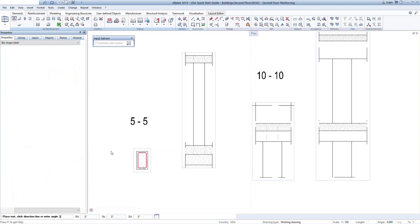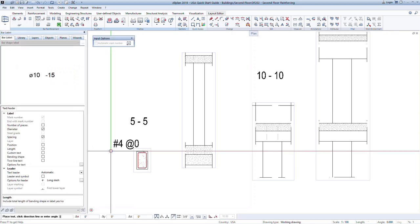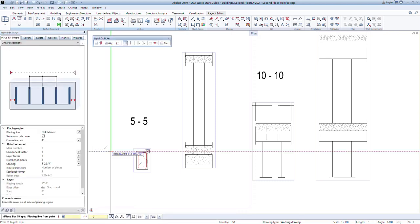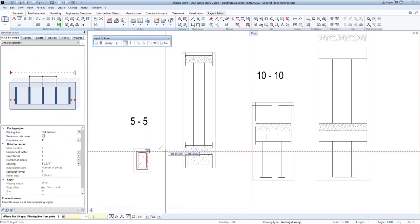This time, we will not place any labels, so press escape again to exit the label option. Within the command, we have the ability to quickly and easily define multiple zones for the stirrup layout. You can do this for any bar shape, not just for stirrups.